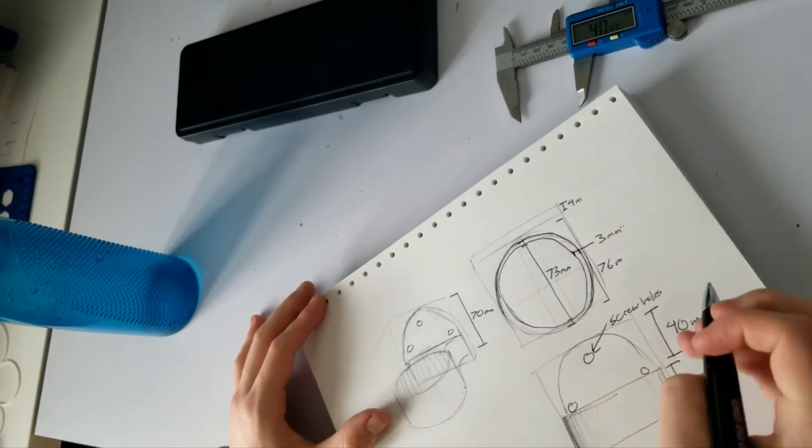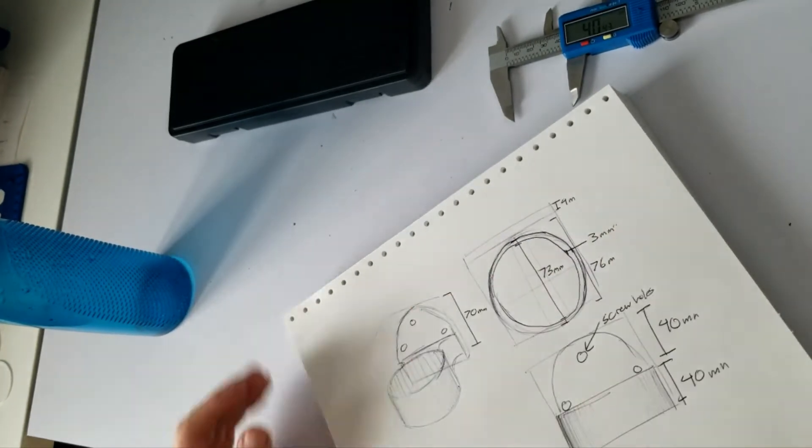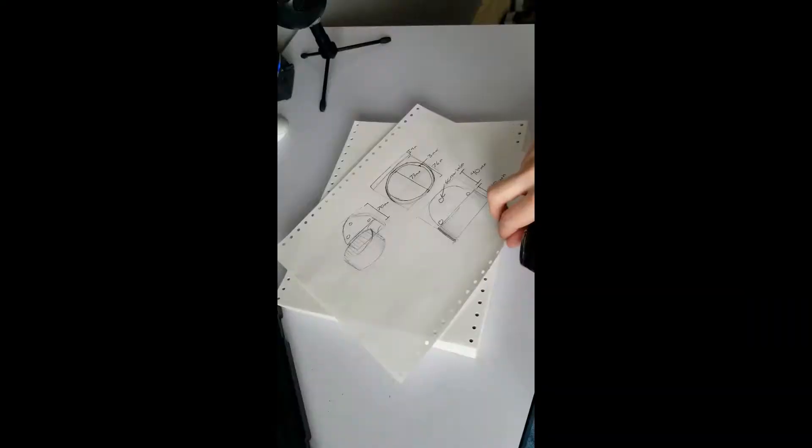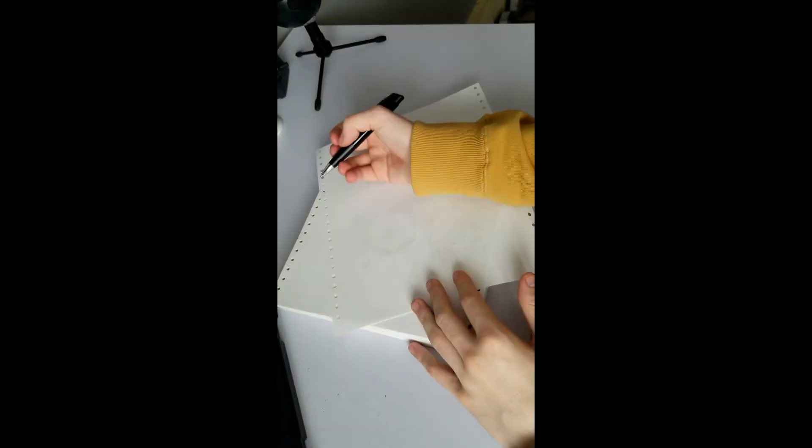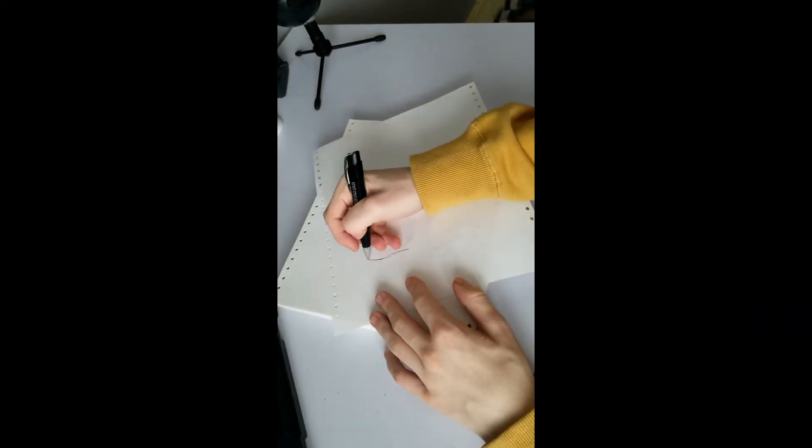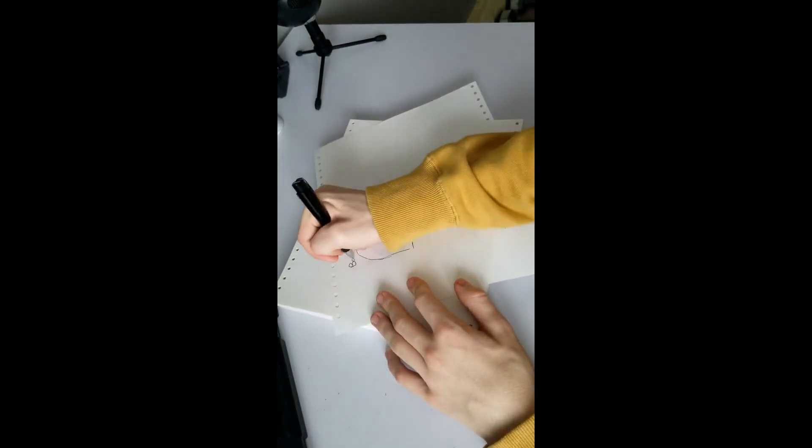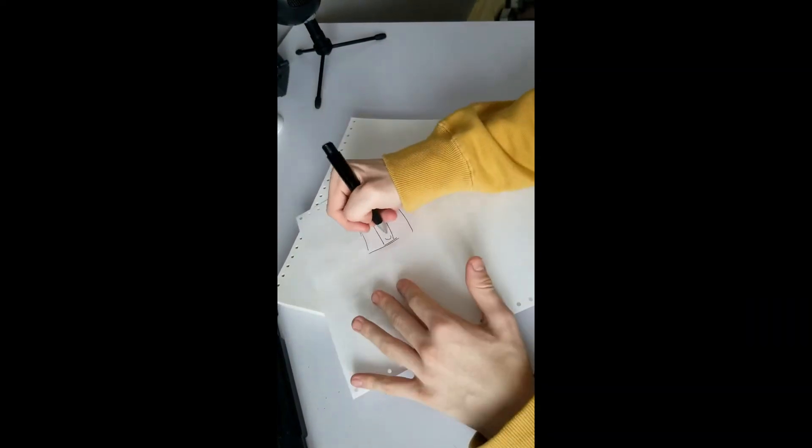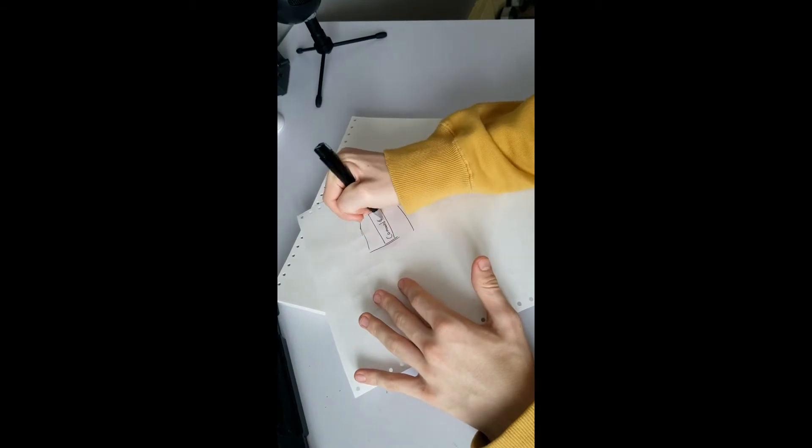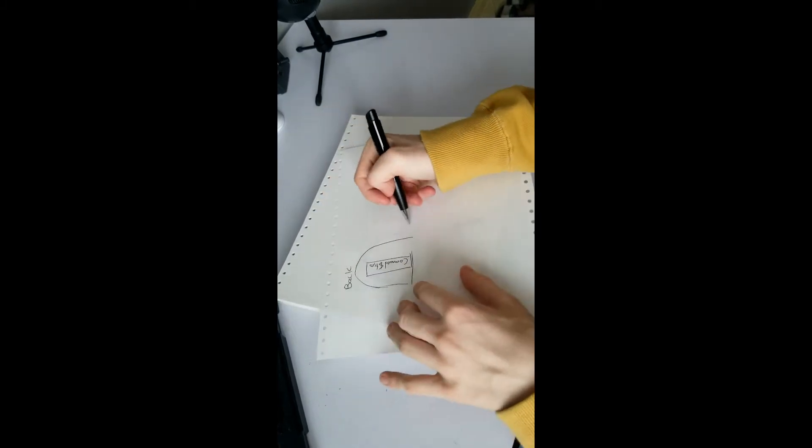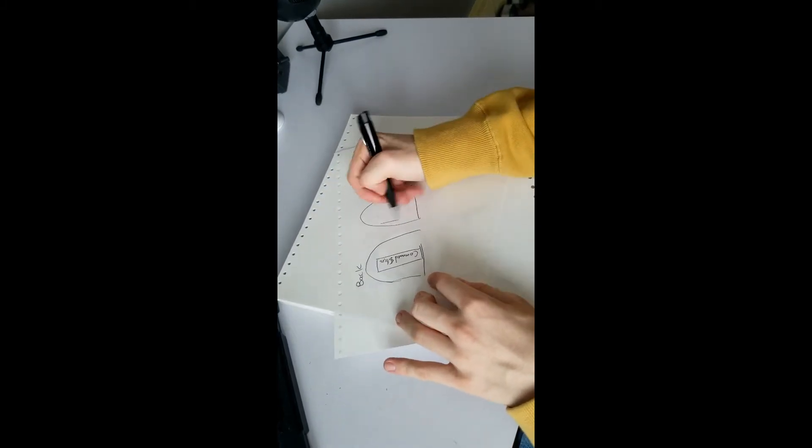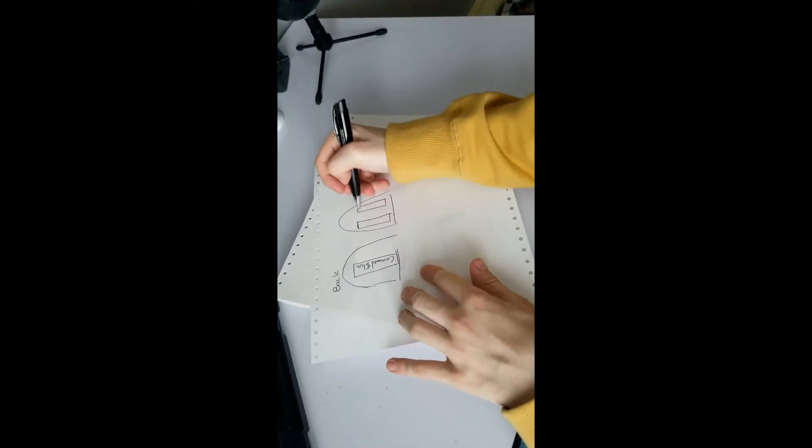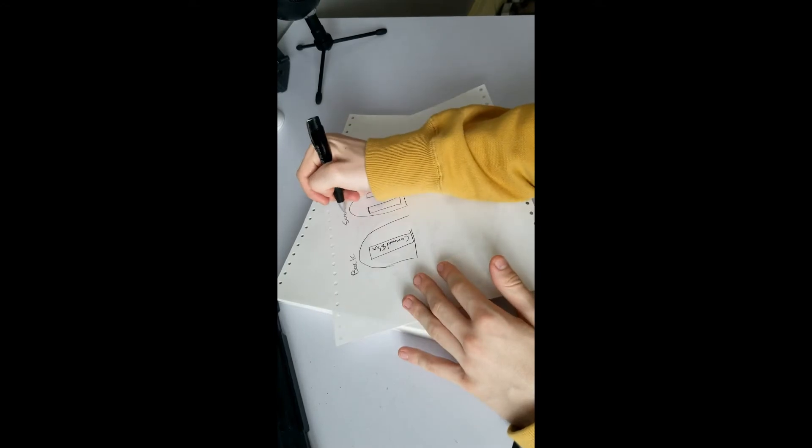So this is my final design that I decided to go with, all my dimensions laid out. And then here's me coming up with the command strip idea. I had originally planned screws, but I decided this was far less permanent and way easier to install, so I went with that.